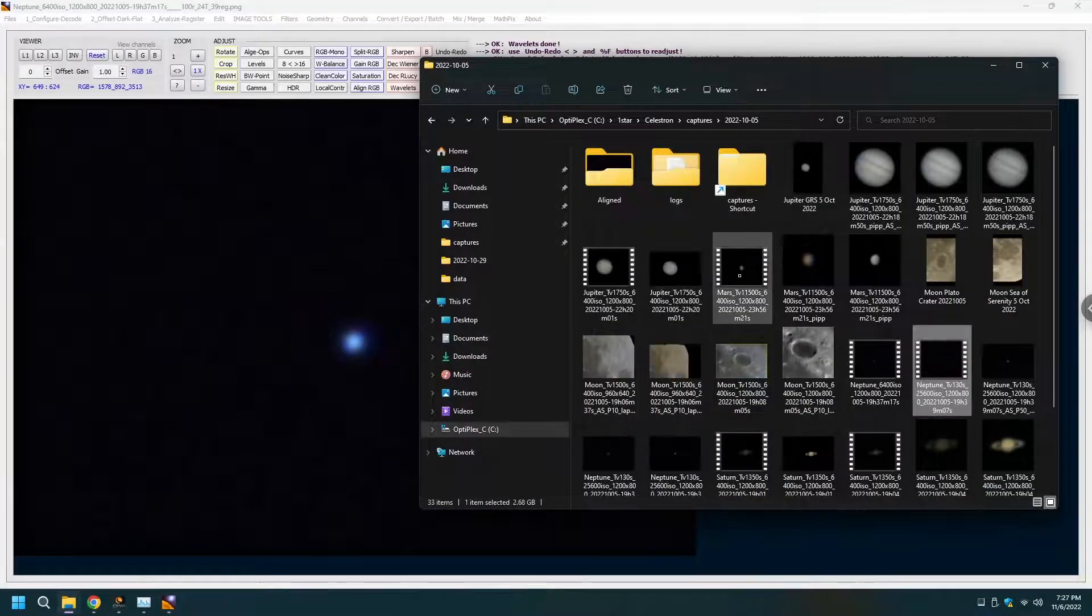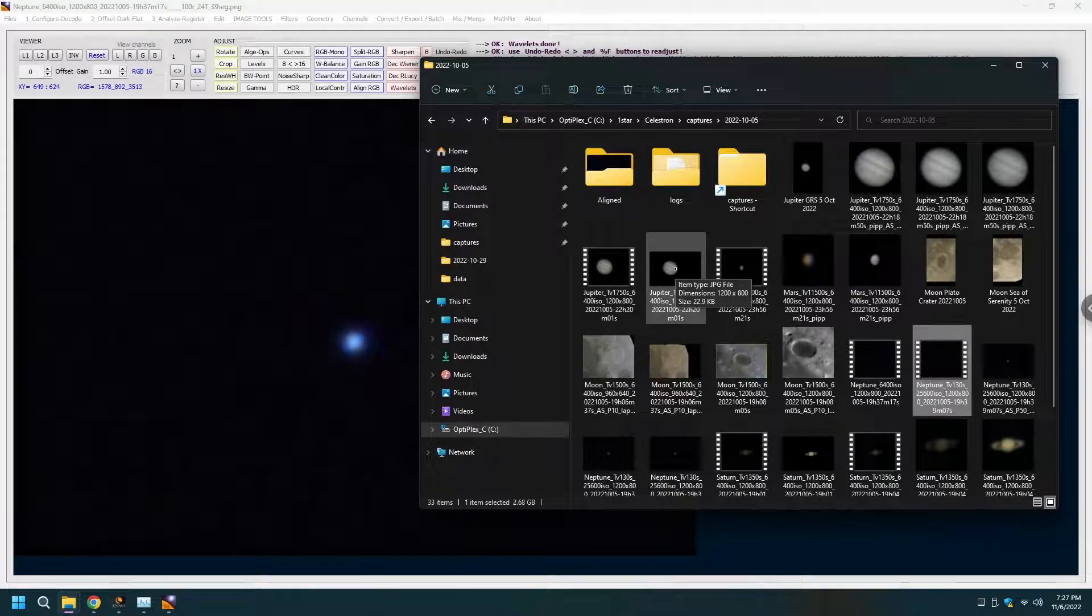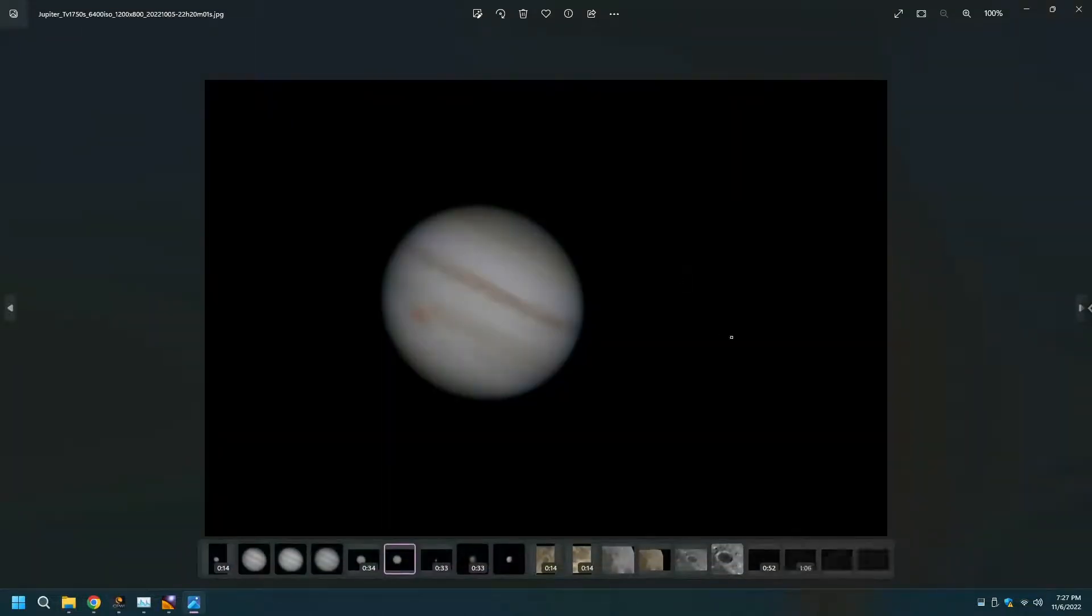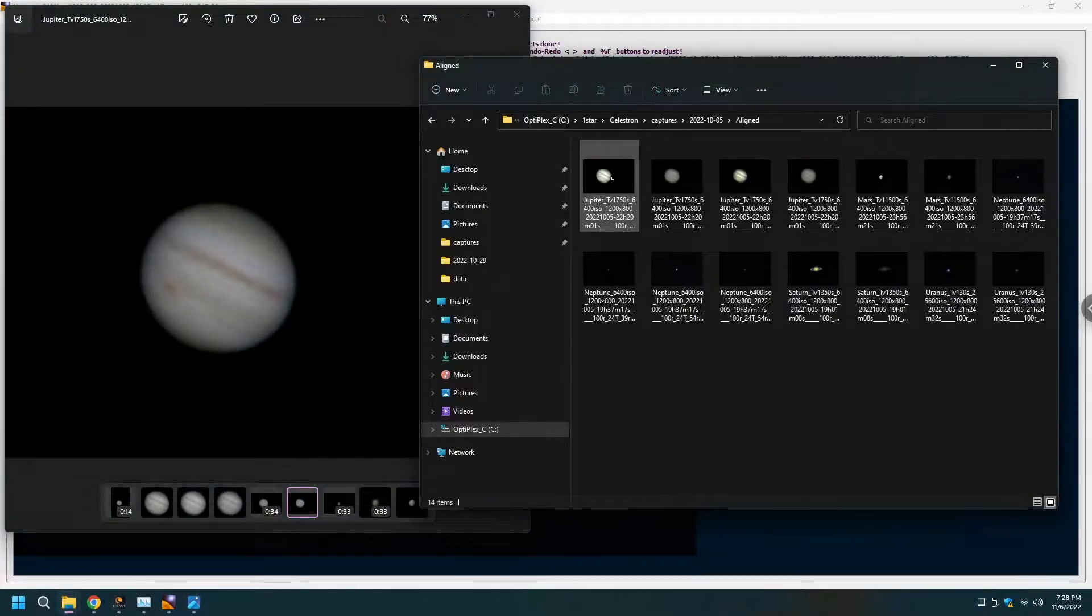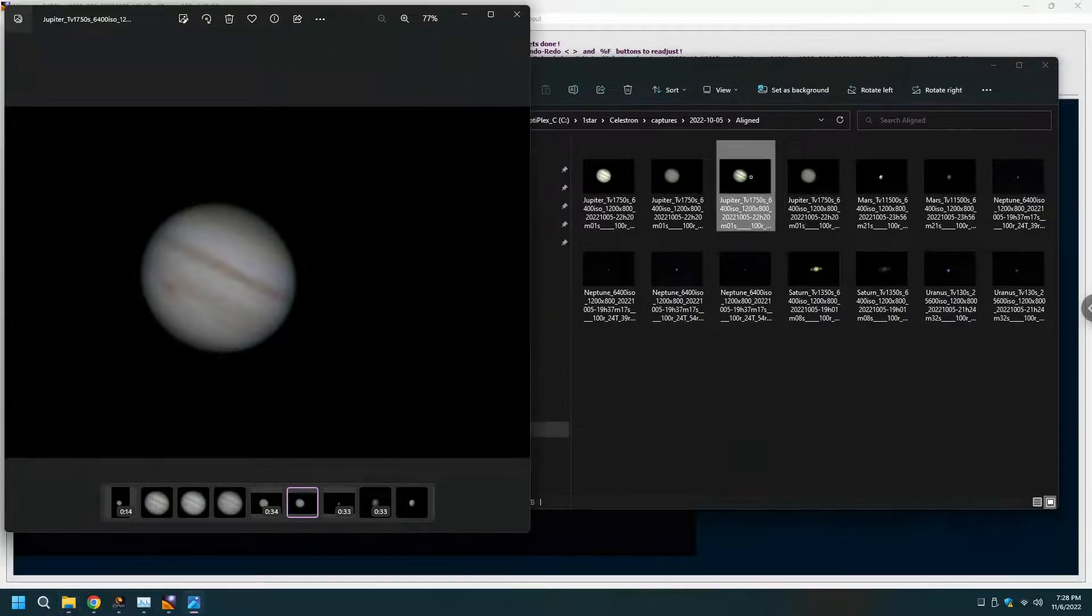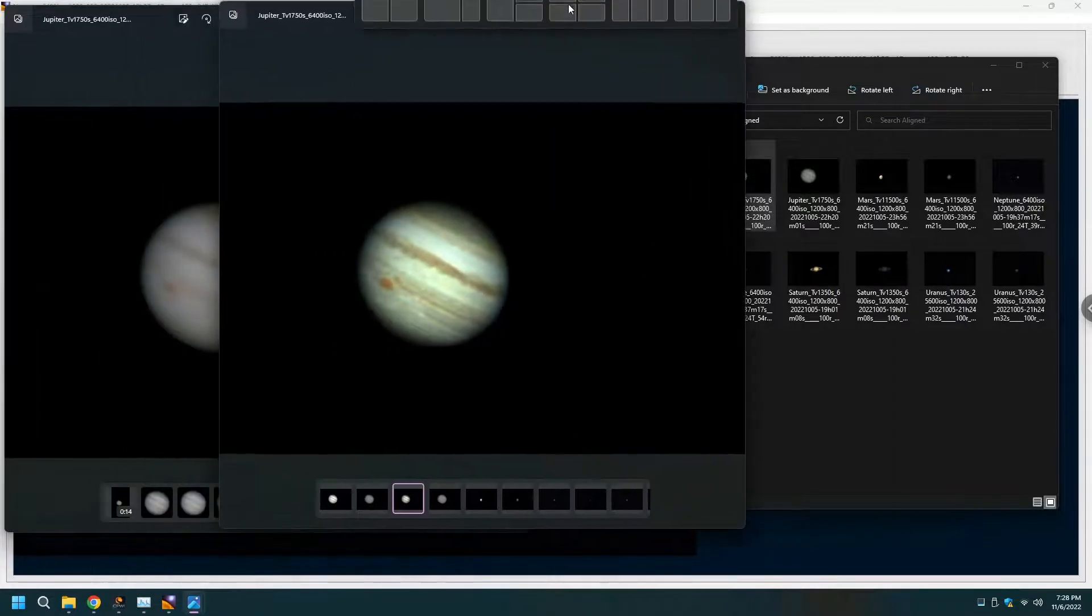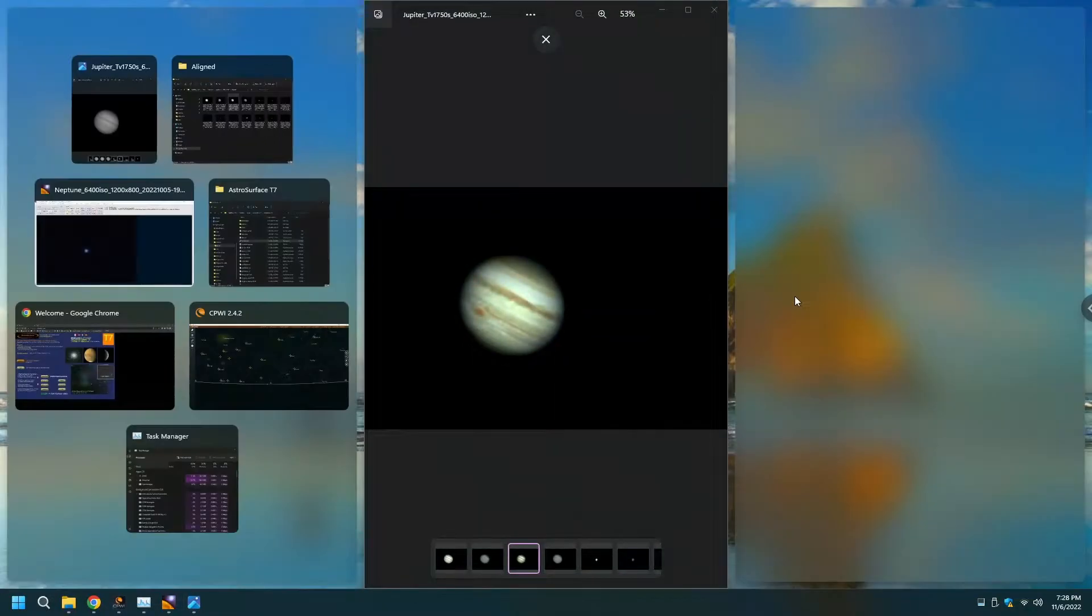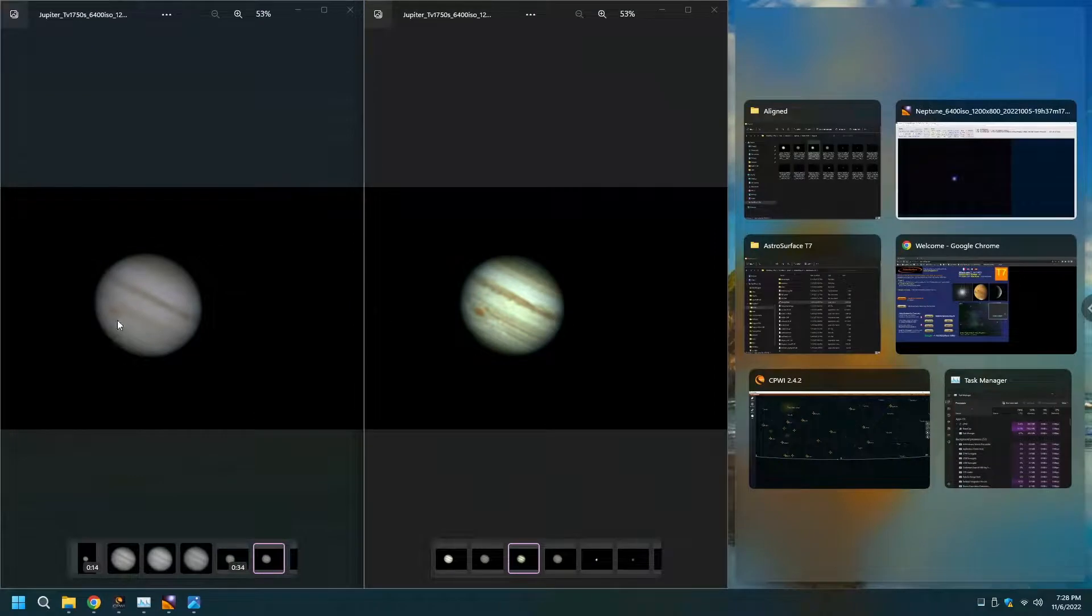And this is Jupiter that I got with the traditional method using four different programs and this is Jupiter that I got with the same source file that I got with Astro Surface. Let's see, the inconvenience to go back to where it was. Yep, these are the two files.